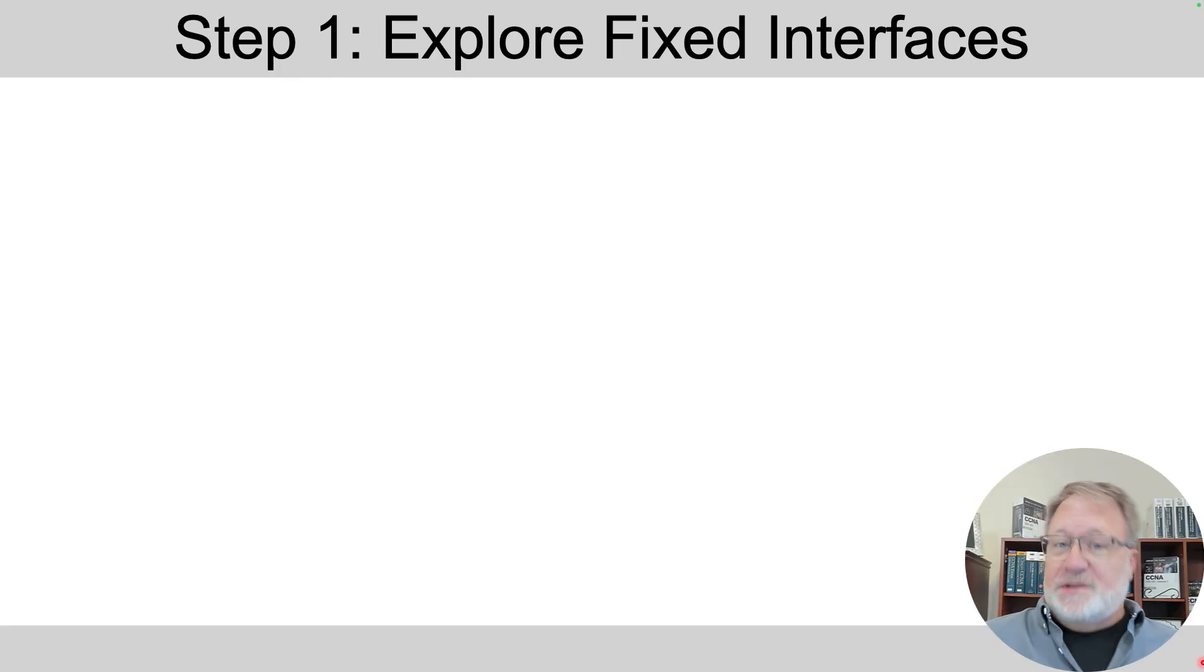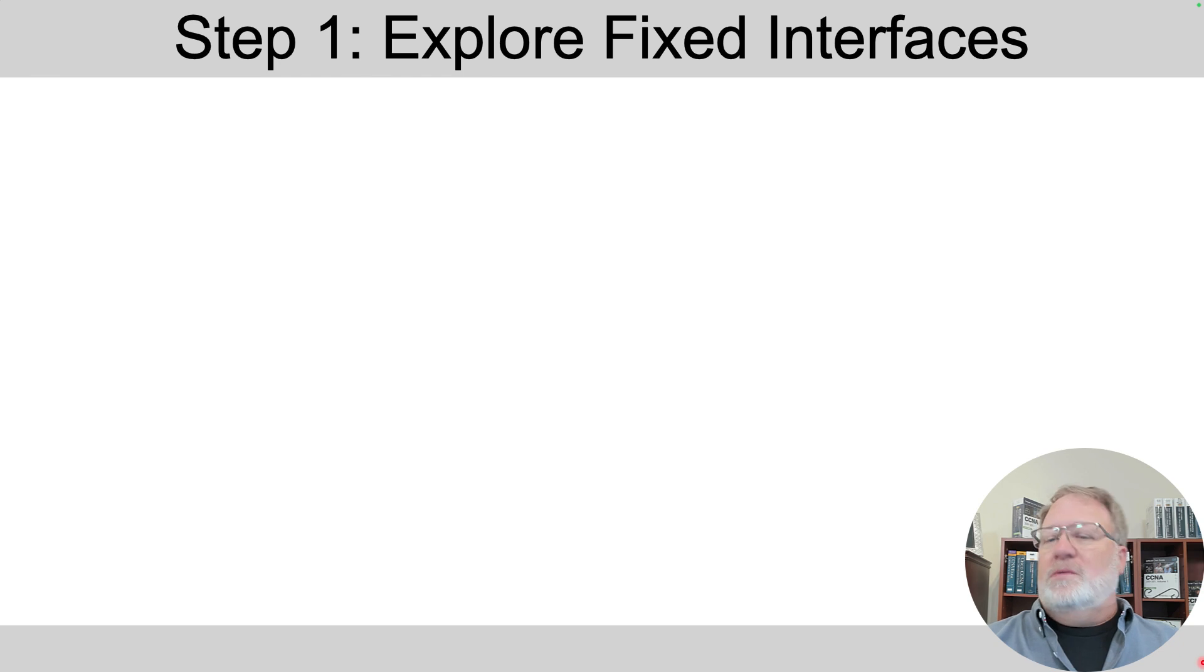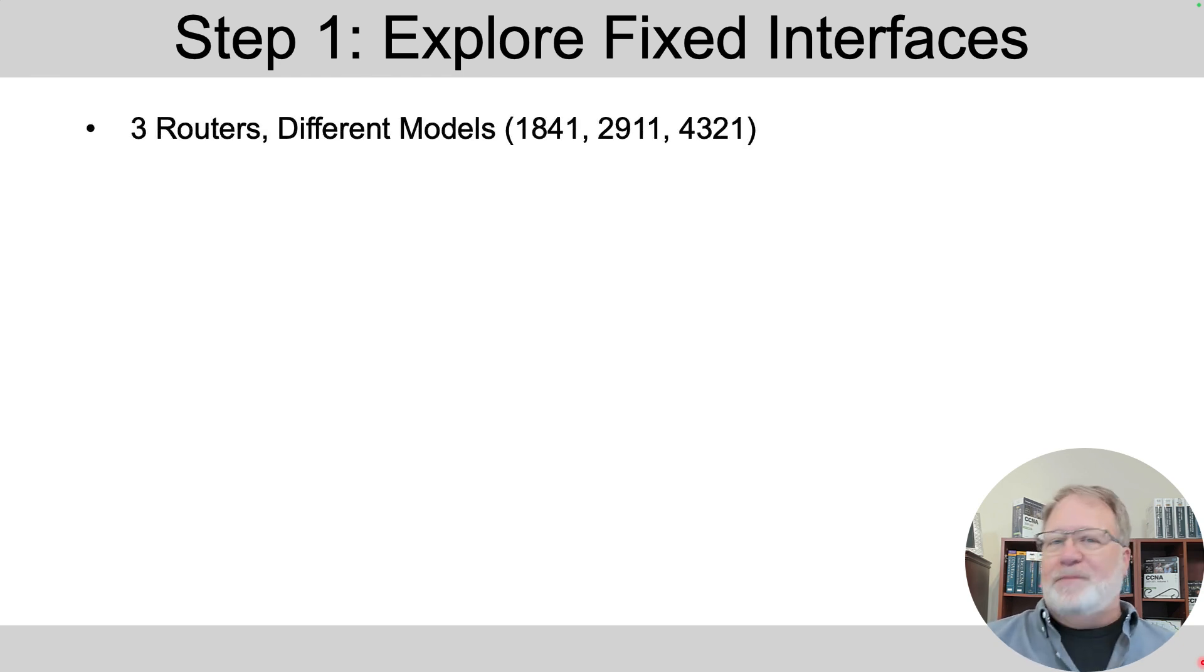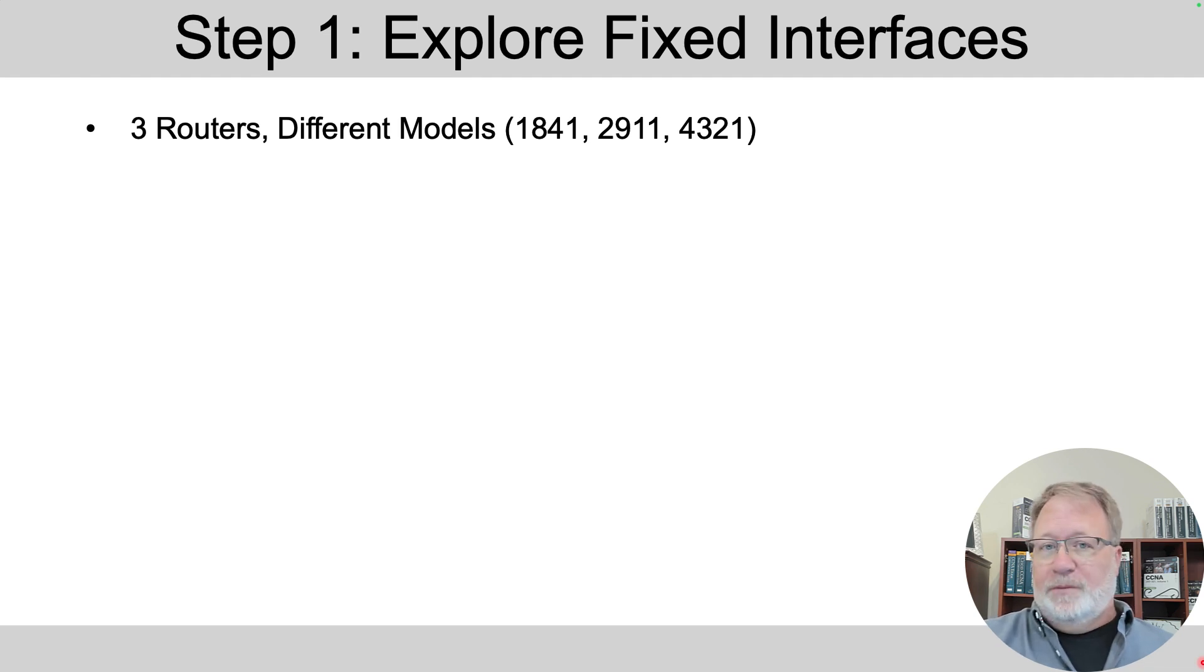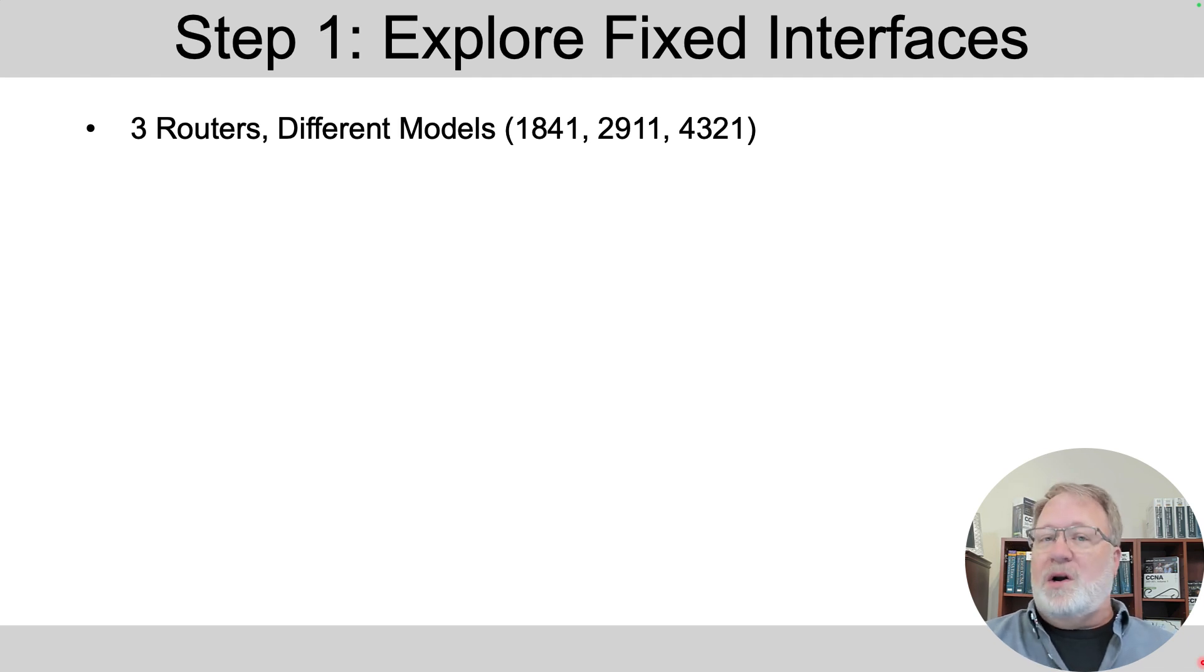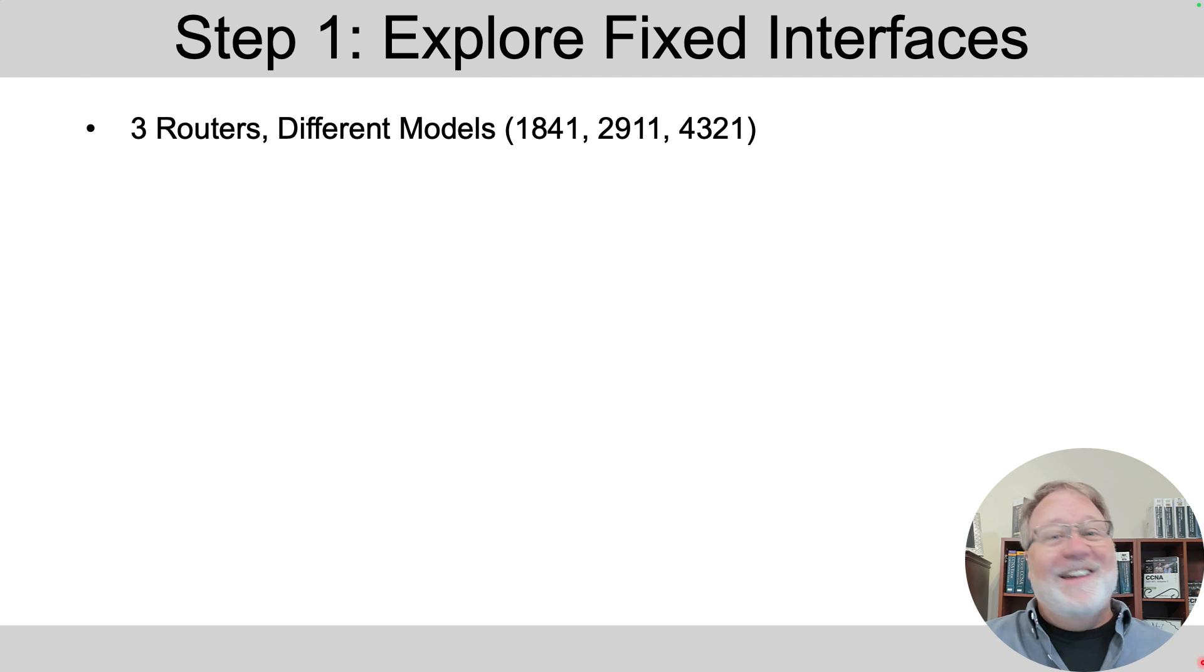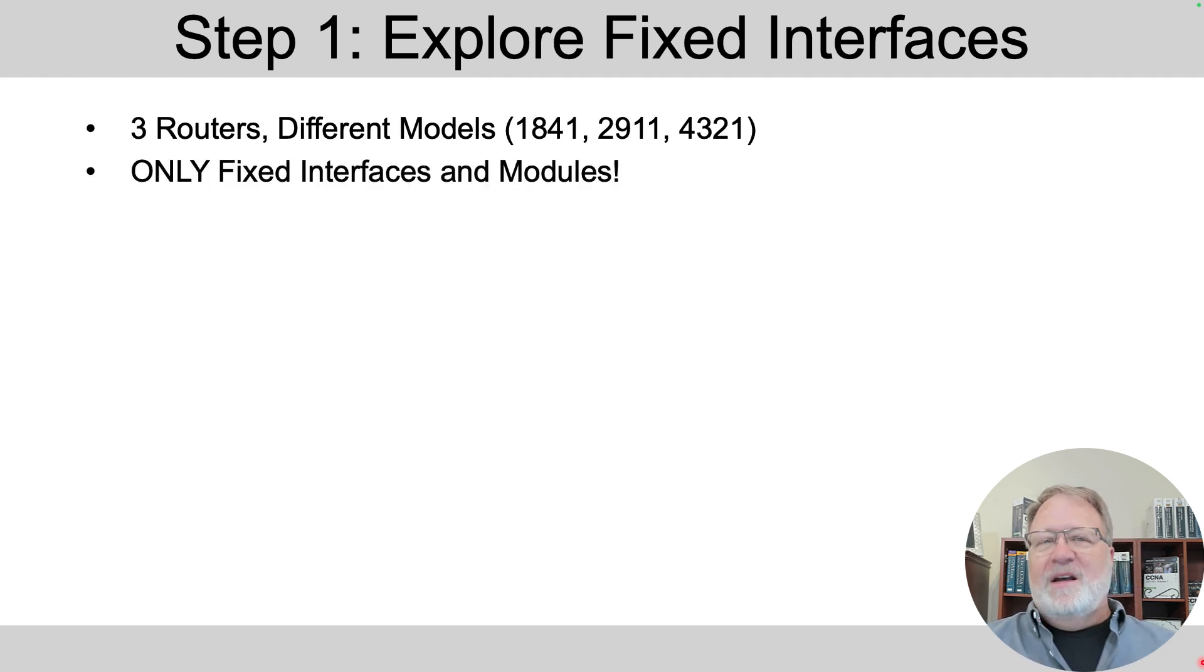In this lab, we're going to use Cisco Packet Tracer, and we're going to start here at step one by exploring fixed interfaces. In the Packet Tracer file, we have three models of routers set up for you. Cisco Packet Tracer not only mimics the command line interface, it mimics specific hardware models of routers. And these routers use different conventions in how they number interfaces.